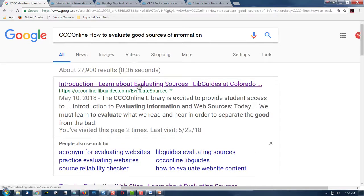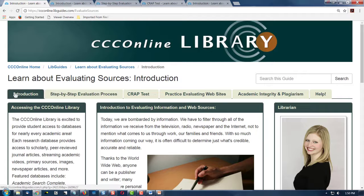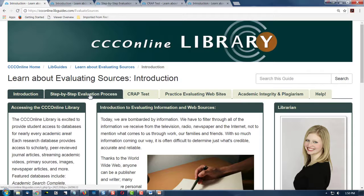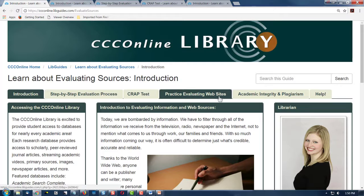Click the first option, or whichever option works for your school. Now, here's the CCC Online recommendations. You will notice we have several choices, including the step-by-step evaluation process, the CRAAP test, which has five criteria for evaluating webpages, and we have a practice site for practicing your new skills for evaluating the quality of the information.